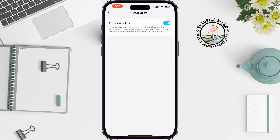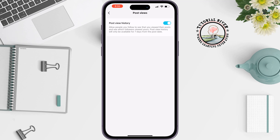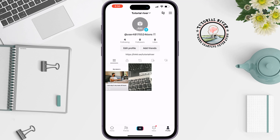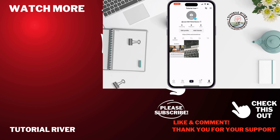Post View History will only be available from the post date onward. That's how you can see who viewed your TikTok videos. If you find this video helpful, don't forget to subscribe to Tutorial River — see you in the next video.